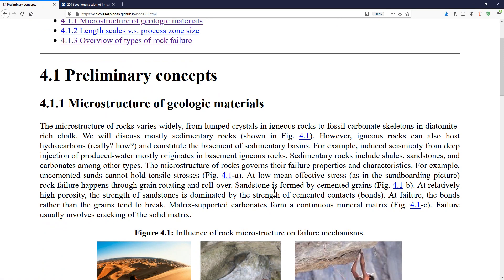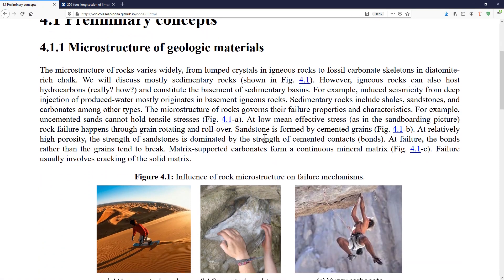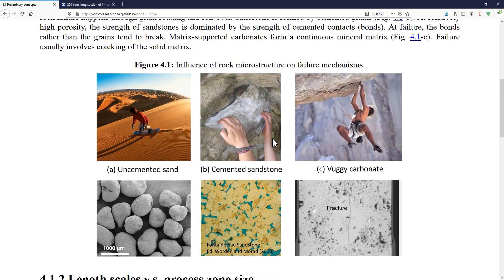First, it's very important to consider what is the microstructure of geologic materials. In the subsurface, we can find from uncemented sand to well cemented rock, varying quite a bit in its internal properties and the internal arrangement of grains and cementation, and that internal property is going to govern how the rock fails in tension, in shear, or in compression.